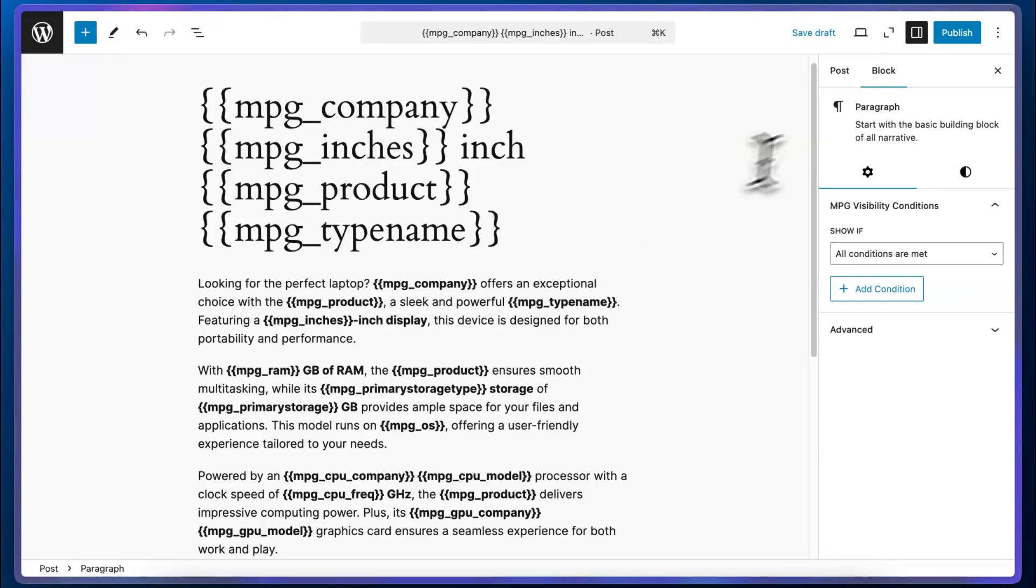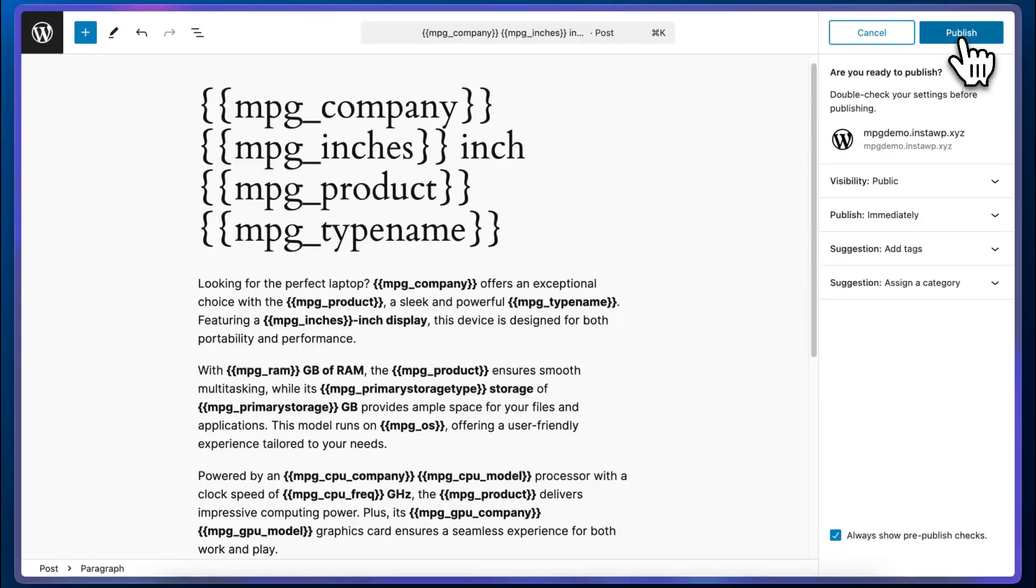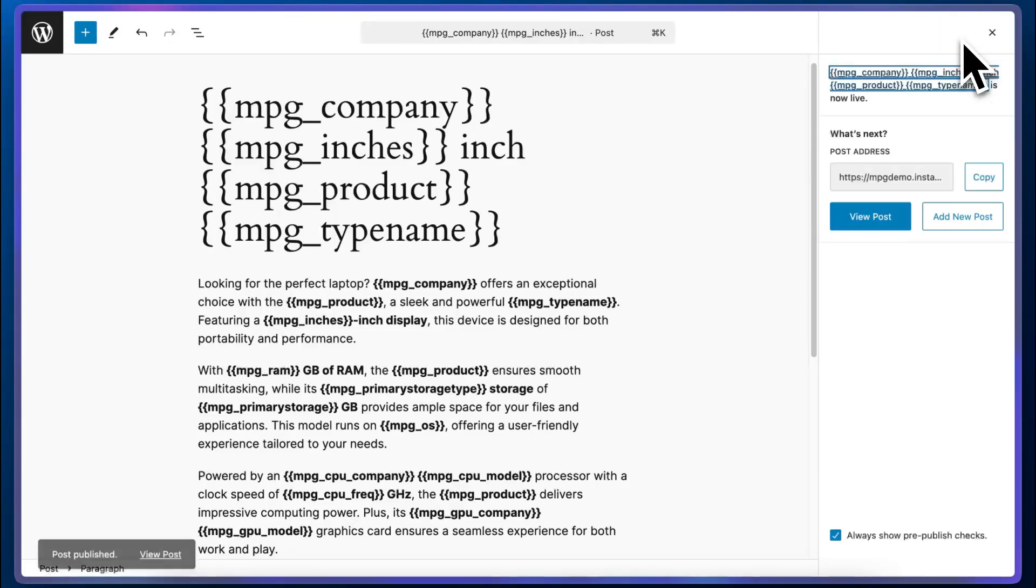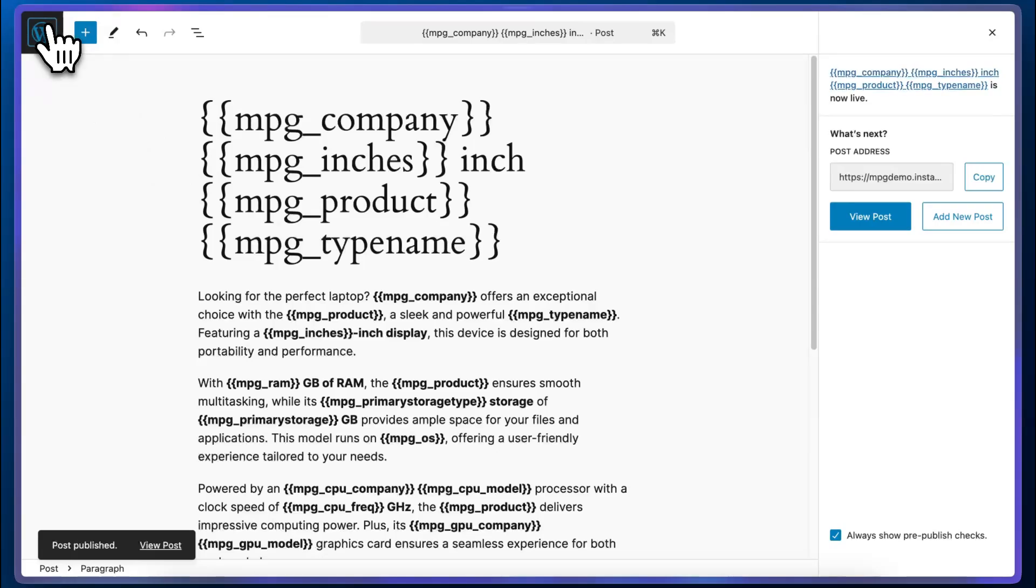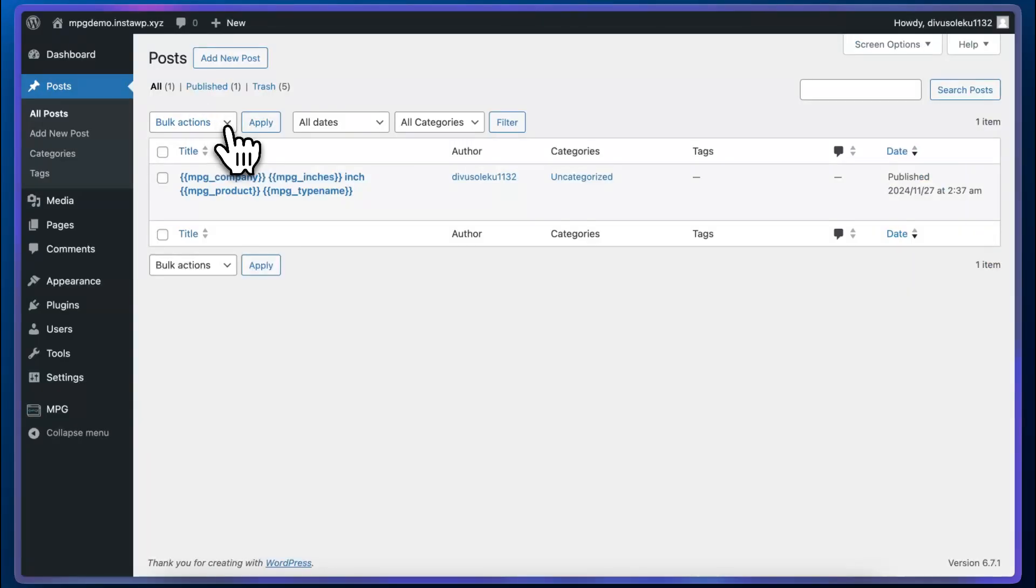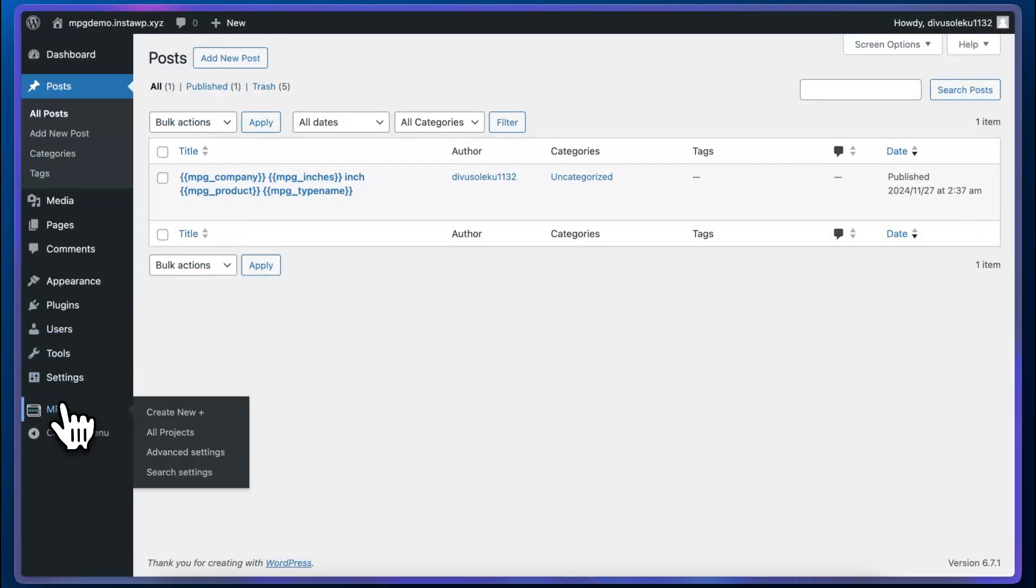I'm going to go ahead and publish this. And then we'll start creating our project. I'm going to exit out of this, let's go back to our posts. And here I'm going to click on MPG.